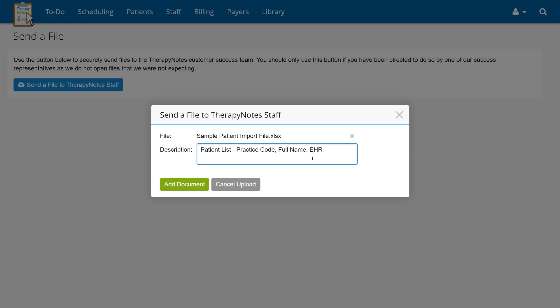If you are importing your data from an older TherapyNotes account into a new one, please include your old practice code in place of the EHR. To send this information to TherapyNotes, click Add Document.